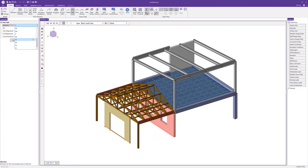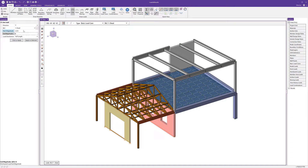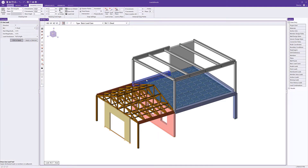We can also apply a load to the projected surface of a member. In this case I'm going to choose the Y direction to apply some dead load along the first floor beams as cladding. I'll choose dead load, set a start magnitude of negative 0.15 kips per linear foot, apply it over the full length, and apply it to those five beams along the edge.